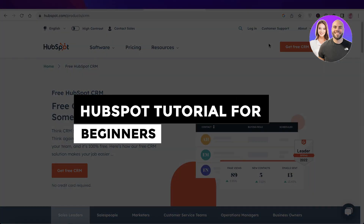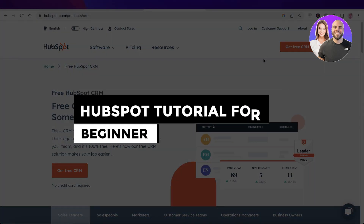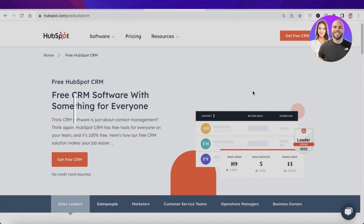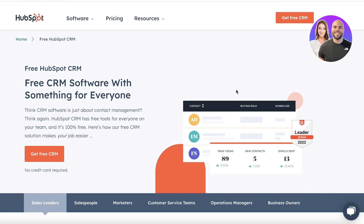HubSpot tutorial for beginners — how to use HubSpot step by step. Hey guys, welcome back to the YouTube channel. Today we will be taking a look at how you can get started with HubSpot, so let's get into it.